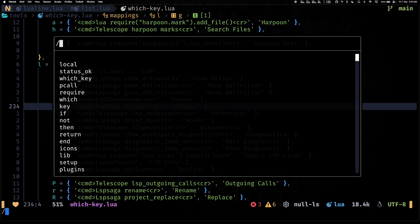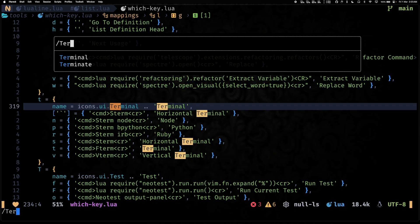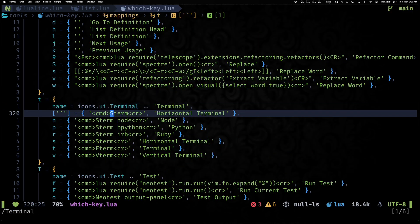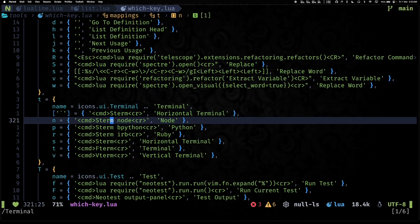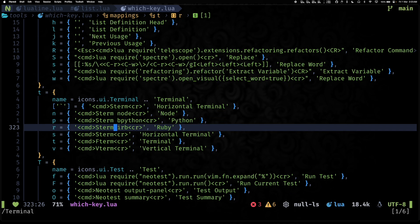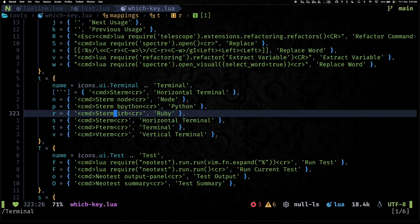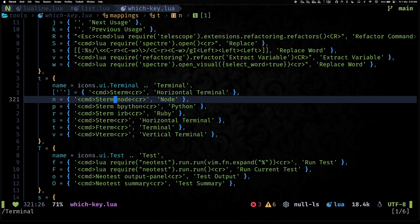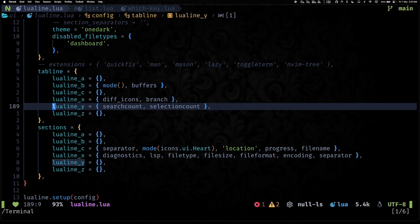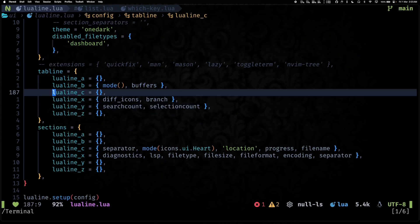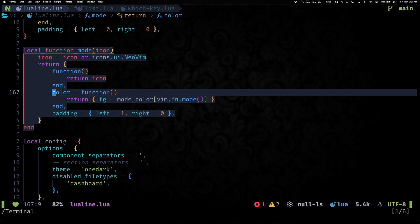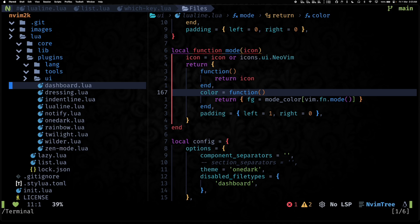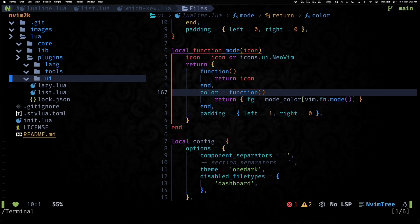I also have it configured for a bunch of other things which you can find if you come to which-key. As you can see, we have it for opening Node, Python REPL, and a bunch of other things as well. And yeah, I think that's pretty much it.